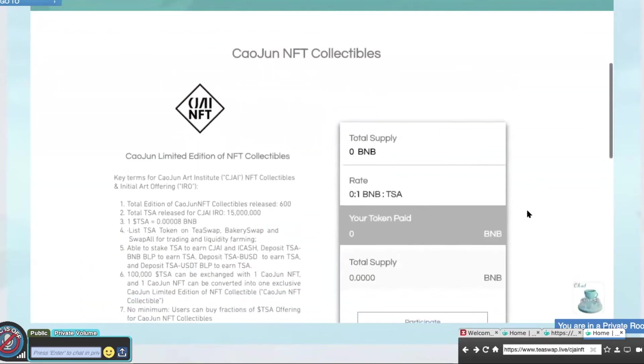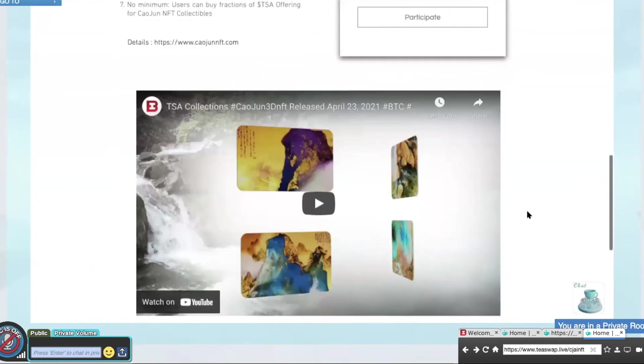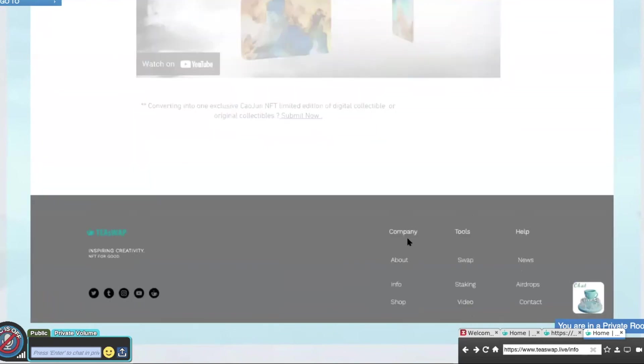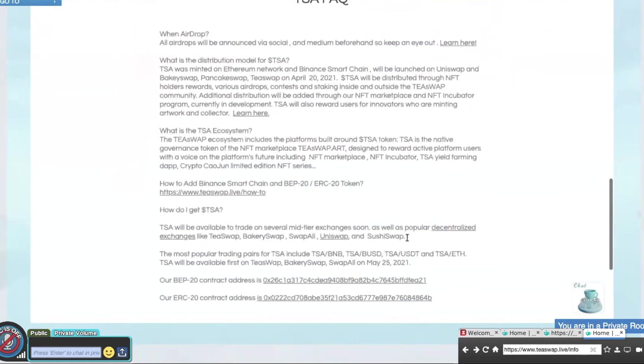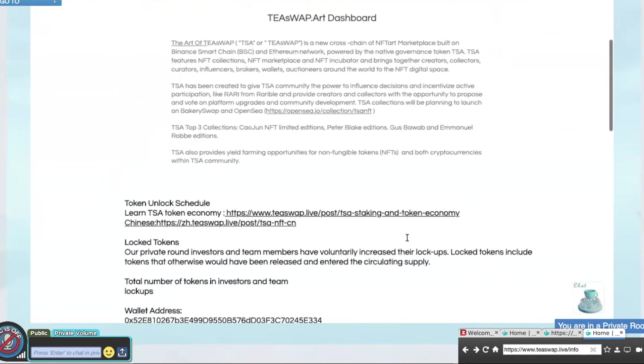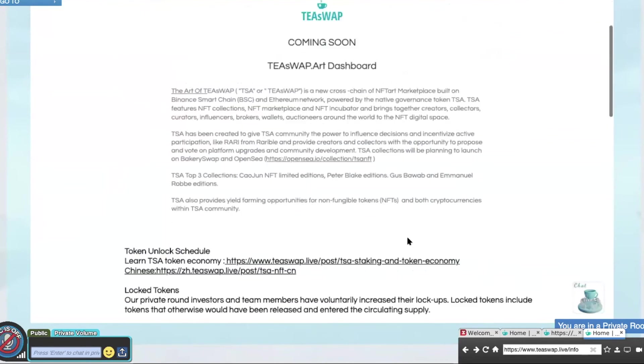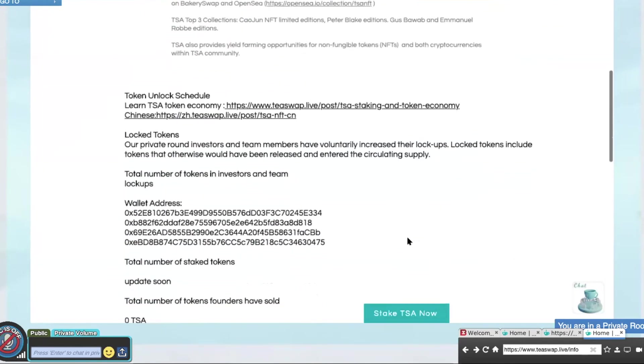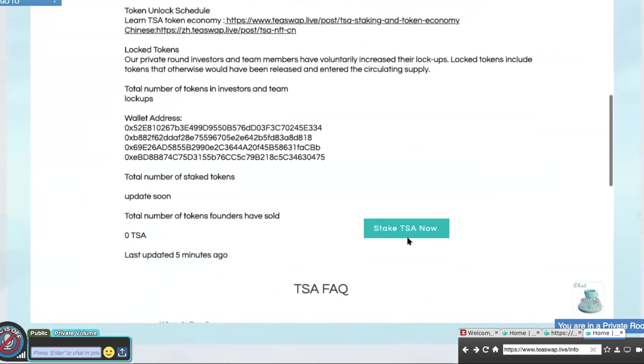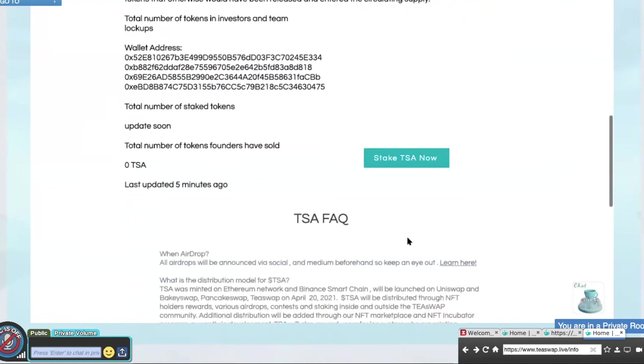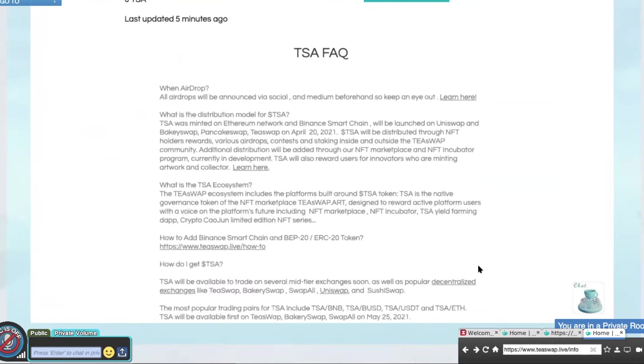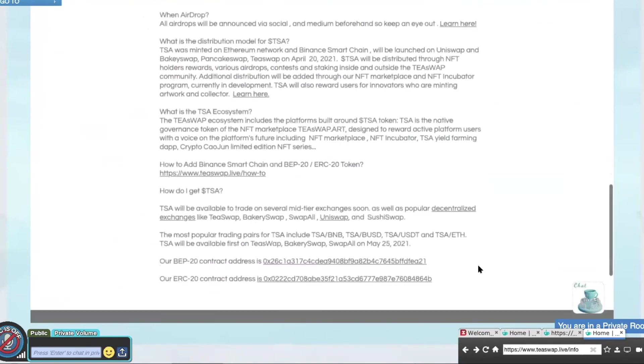Okay, so all you have to do is scroll down to the bottom and click Info. And this is more information about TISA. Under TISA FAQ, we have how to add Binance Smart Chain and BEP ERC Token link here.